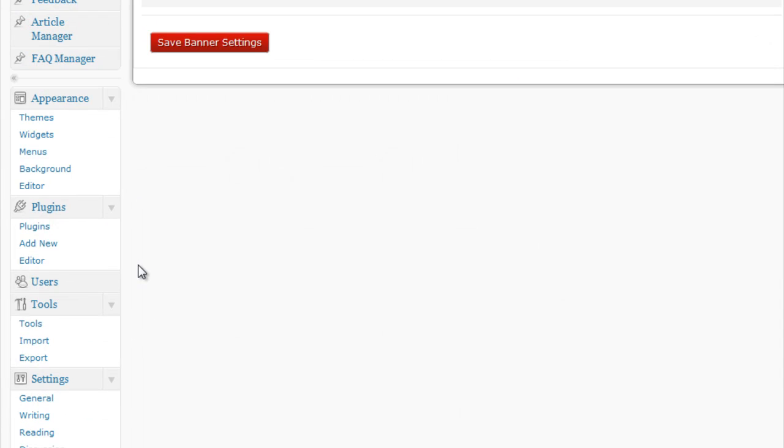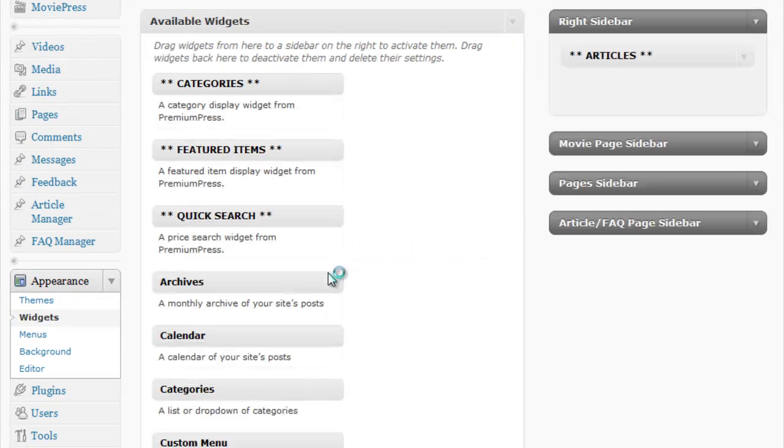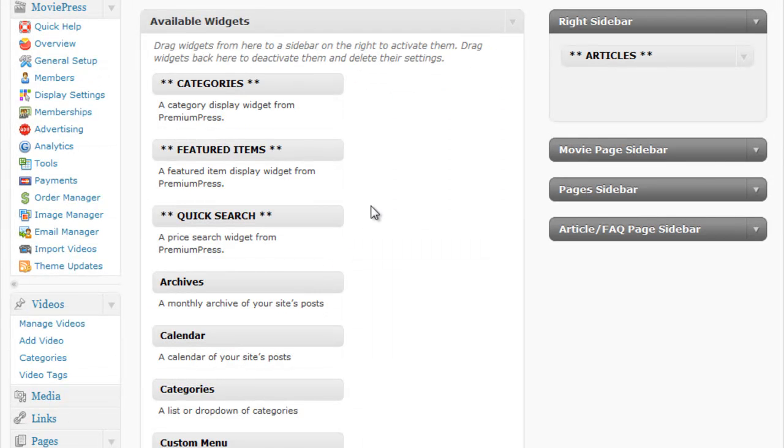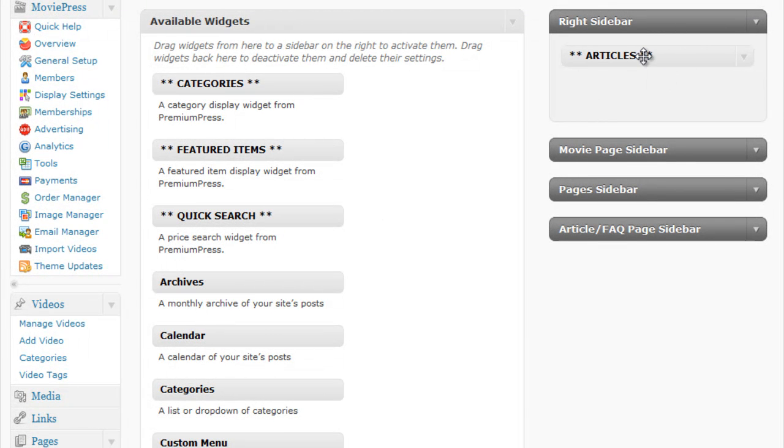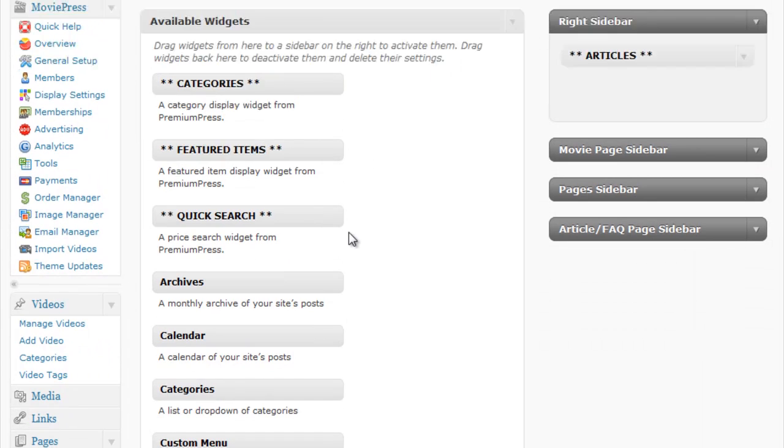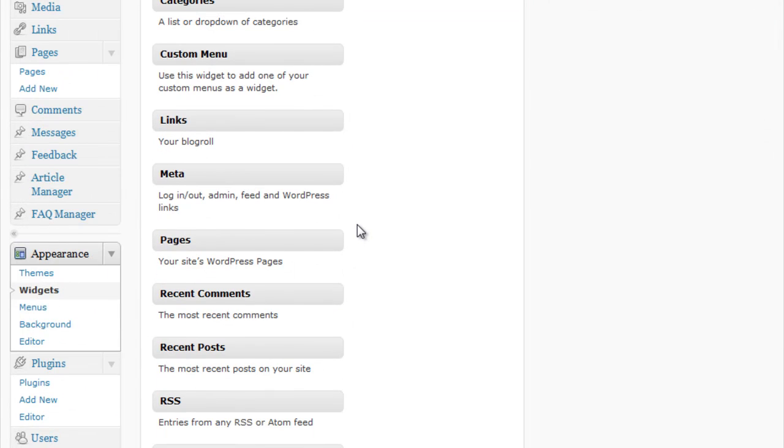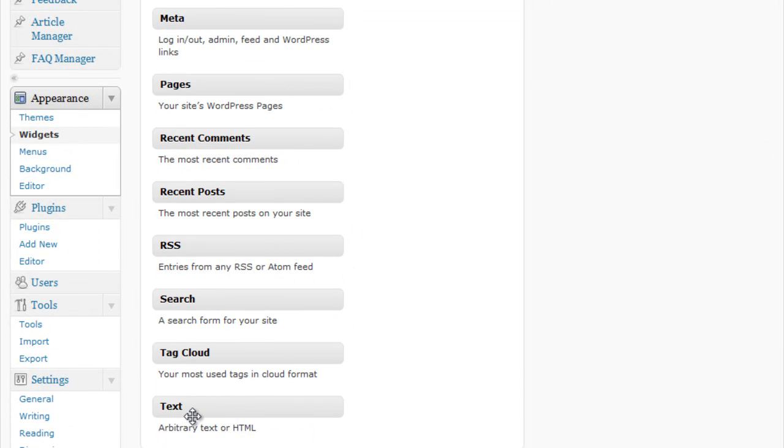We can even customize the right hand side with WordPress widgets. And there are a number of pre-installed widgets as part of the MoviePress theme, such as articles, we could add featured items or quick search tools or even custom text and tags.